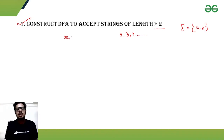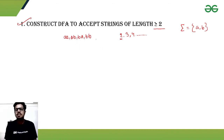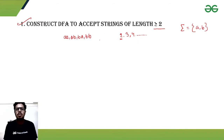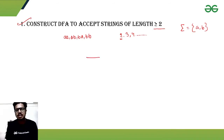Now let's look at the smallest strings that will be accepted. The smallest accepted strings are: aa, ab, ba, bb. What is the similarity? All are length-2 strings. In this way, length-3, length-4, and all strings with greater lengths will also be accepted.